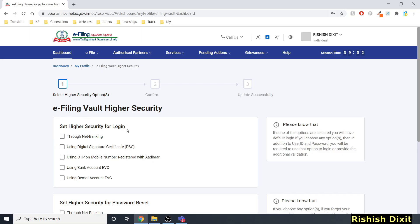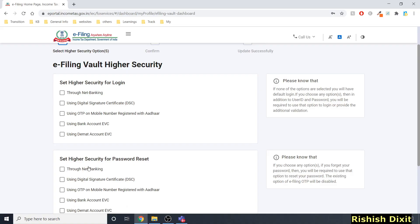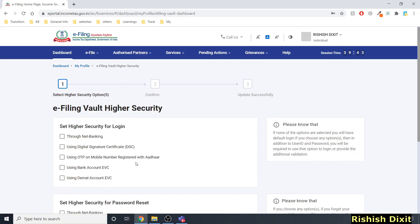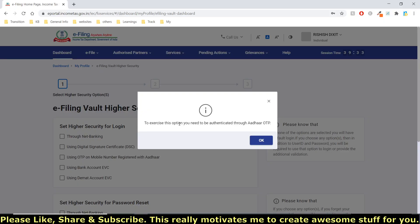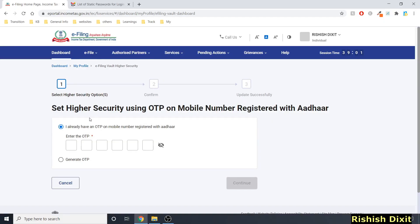You can see options like 'Set higher security for login' and 'Set higher security for password reset.' In this video I'm going to opt for using OTP on mobile registered with Aadhaar. Just click on it and you will get a confirmation message — click OK. You'll then see two options.